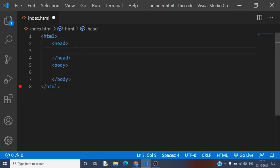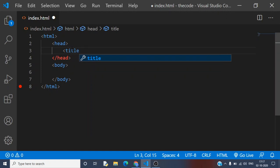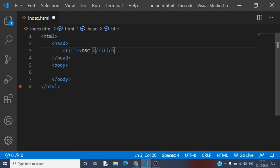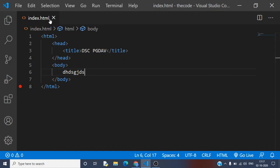Let's start with the head tag. The head tag consists of meta tags — mark the word, meta tags — and a title tag. I'm going to write a title. What the title does is it gives a title to your HTML document. I'll give it a title like 'dsc pgdav'. Ctrl+S will save this file — the dot over here represents that it's unsaved, and when I press Ctrl+S it will automatically save. Then I'll move on to Go Live.